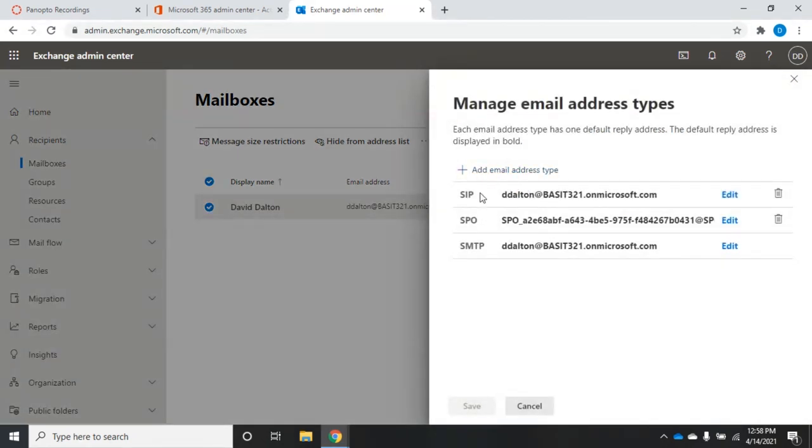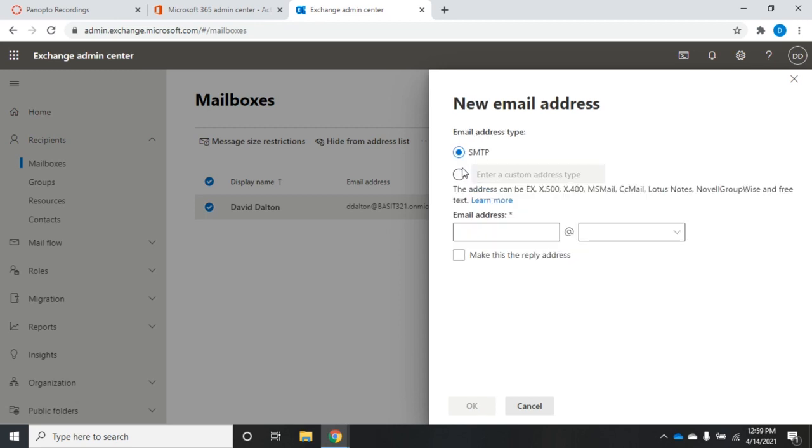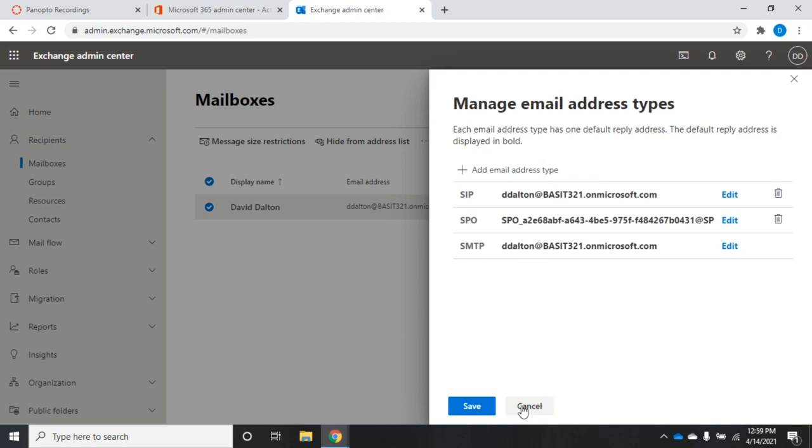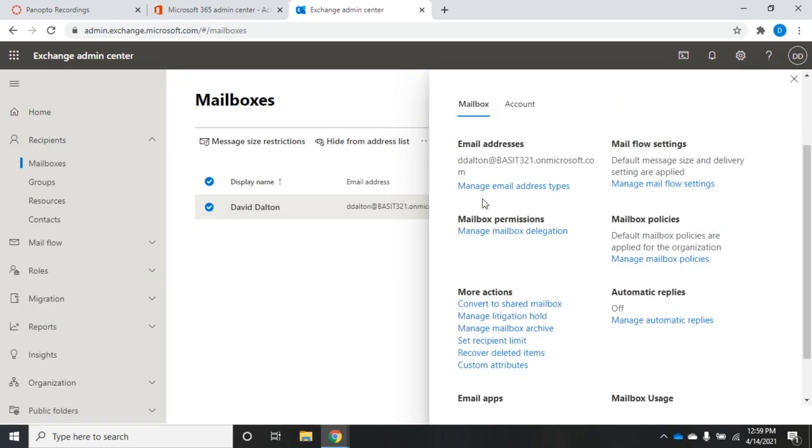This shows our email addresses, and we're going to have several different types. So when I go to manage, you'll see I have an SIP, an SPO, an SMTP, and I can edit or delete any of these. You'll notice the SMTP one doesn't give me the option to delete. That's because that's the primary mailbox or the reply address. I can add additional email addresses here. Just click add, and then I can choose which type and set the email address. I can choose to make that the reply address as well if I wanted to. And remember, frequently when we're working with Exchange in a corporate environment, Exchange Online, we're going to have the onmicrosoft.com domain, and then the actual domain that the company is really using. And so what we'll probably do is go through and set these to be that domain rather than the onmicrosoft.com. All right, so that's where I can manage my email addresses.